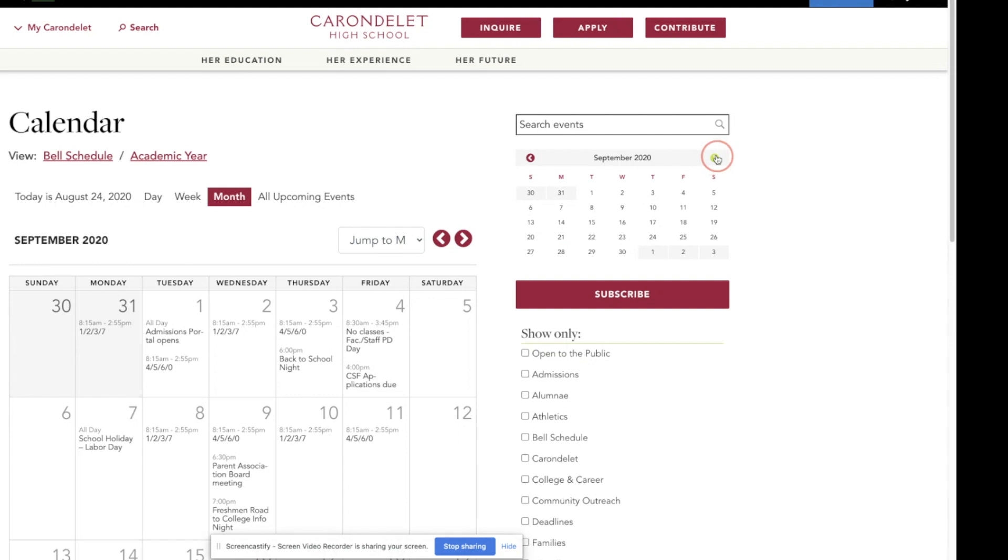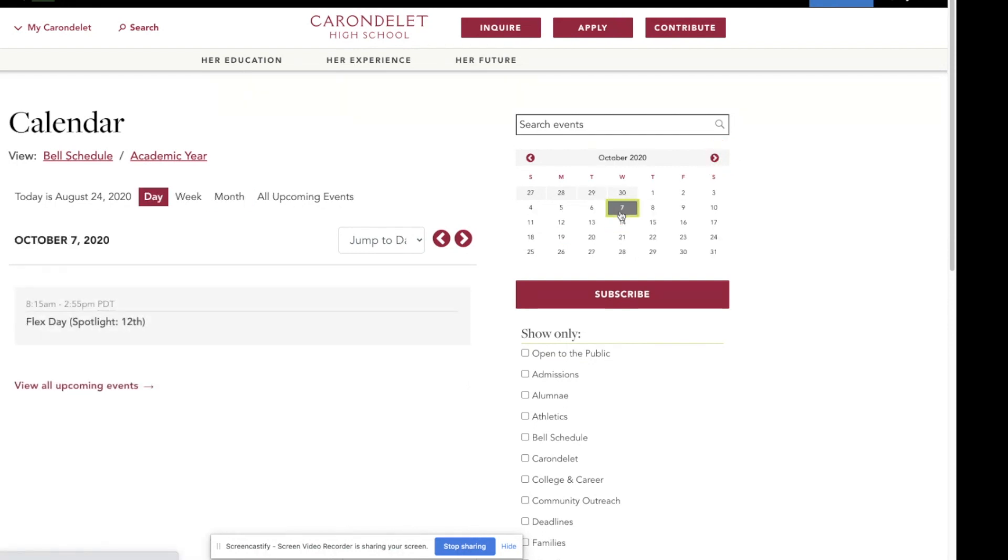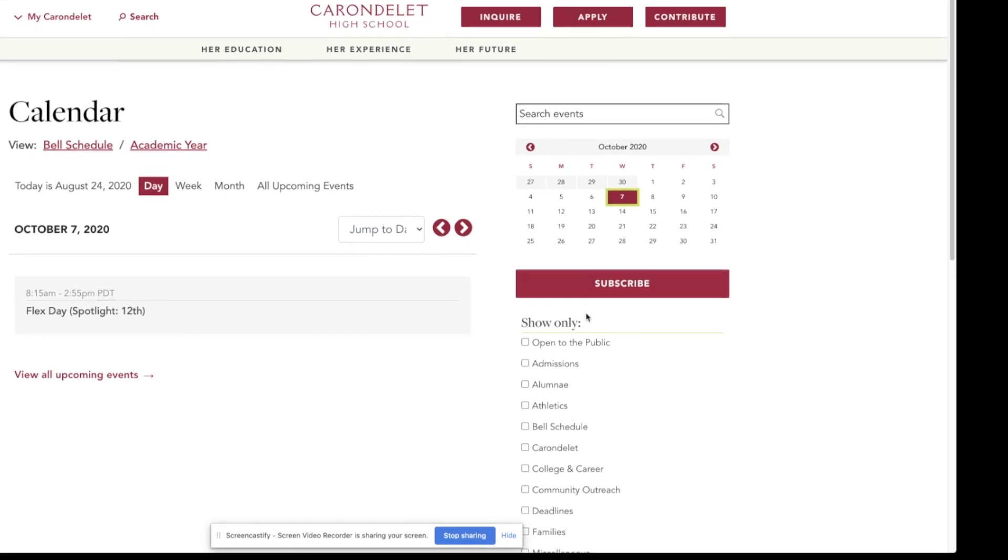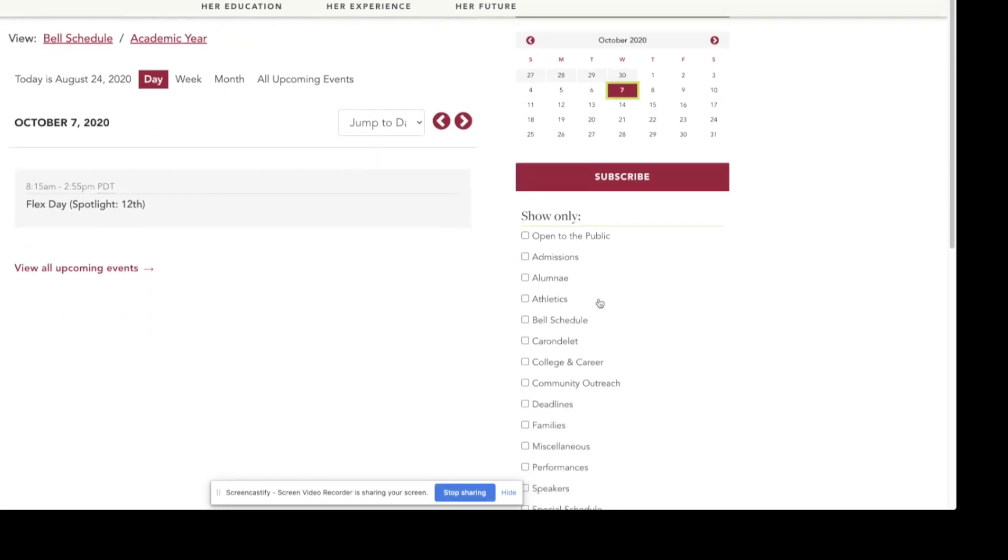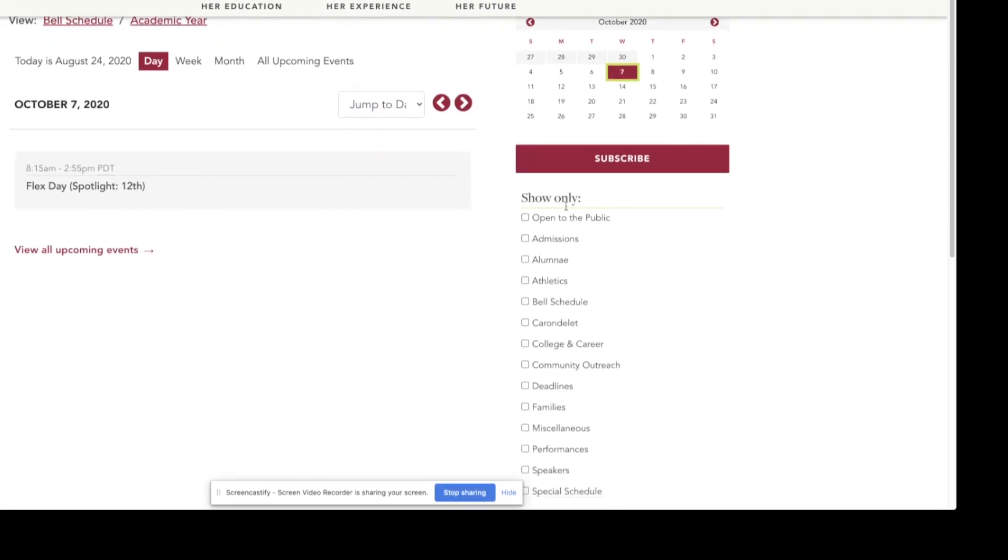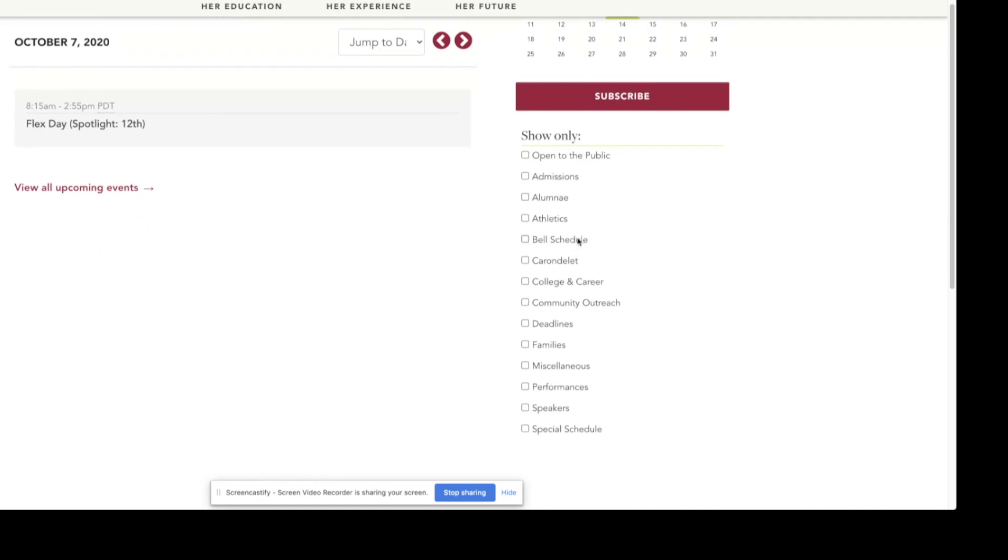You can skip around month by month and click on any given date. You can search for an event and, perhaps most powerfully, you can use this event type tool to only see the events that are important to you.